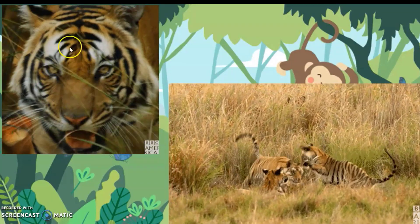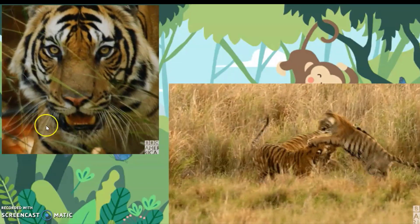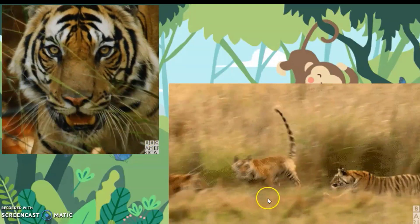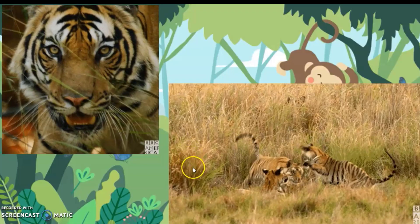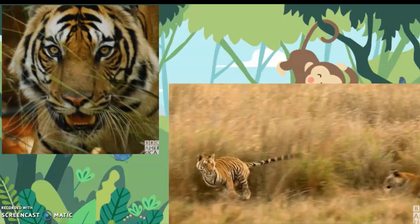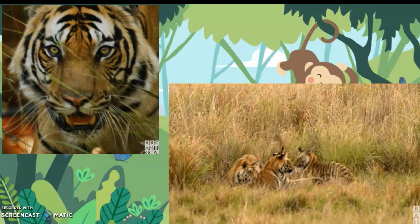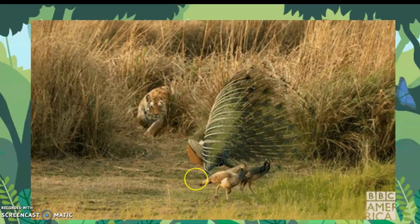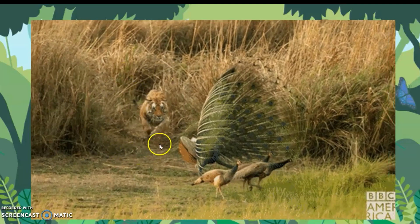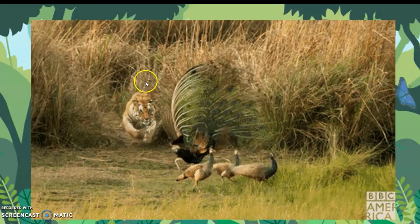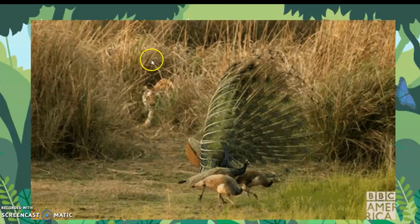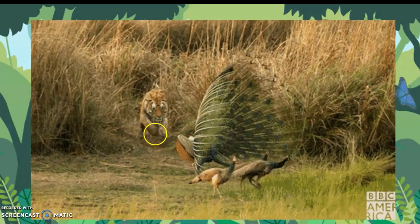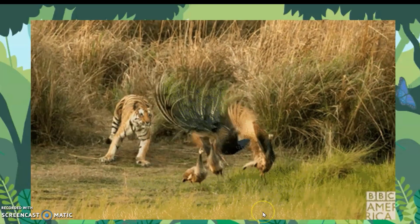This is a tiger. It's hiding itself among the tall grass. Watch this tiger — he was hiding among the grass. He is trying to catch the peacocks.